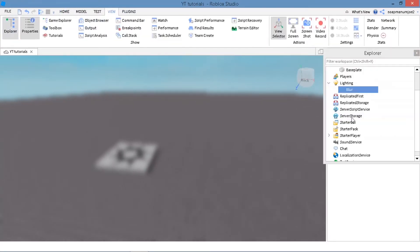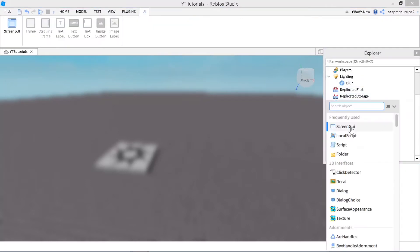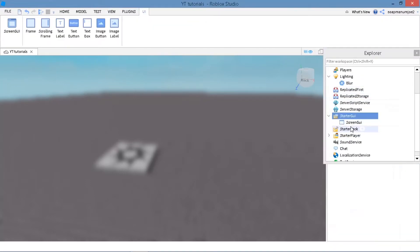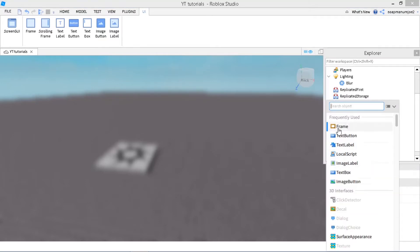So now what you want to do is insert a ScreenGUI. And now you want to insert a text label.